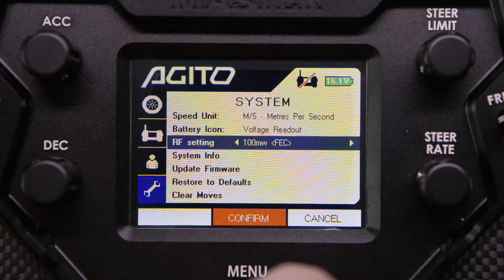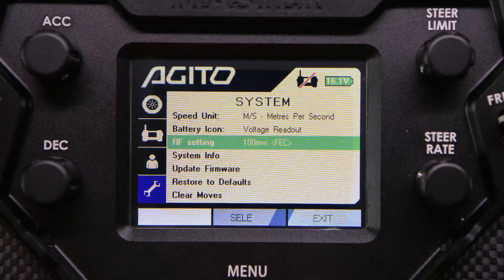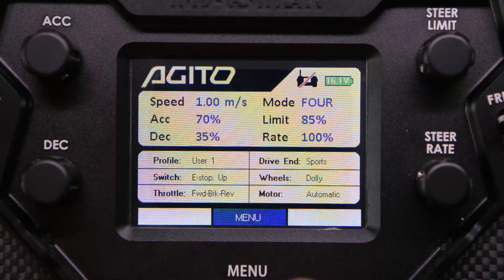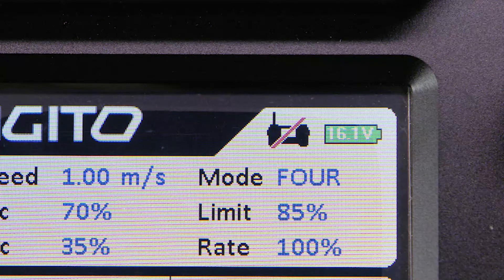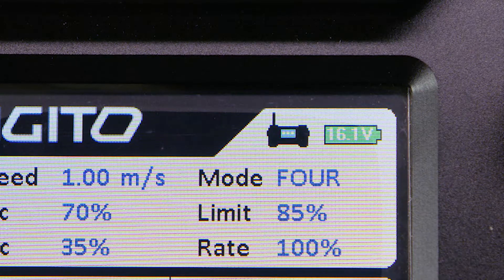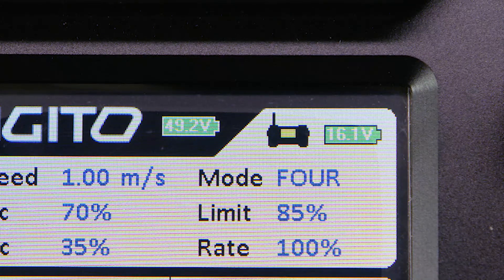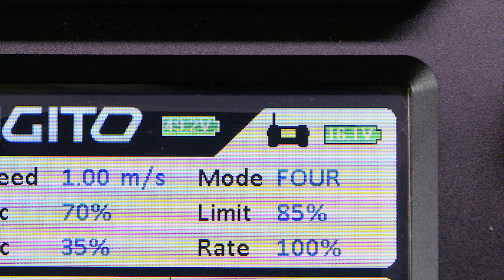If not, double check you have the same settings applied to both modules. If they do not connect, then the FEC mode is mismatched. If they connect but have connection issues, then the RF power is mismatched, or the modules are inserted incorrectly.